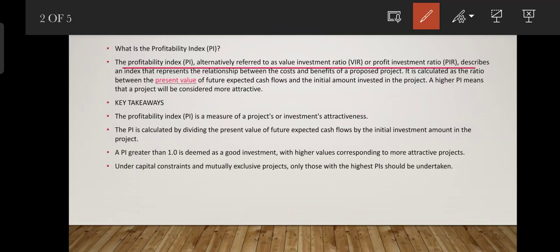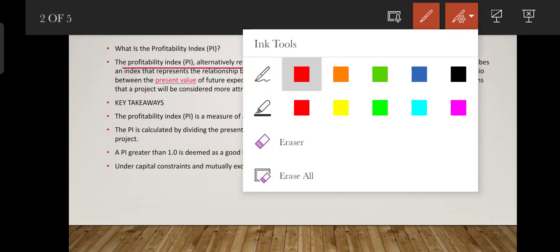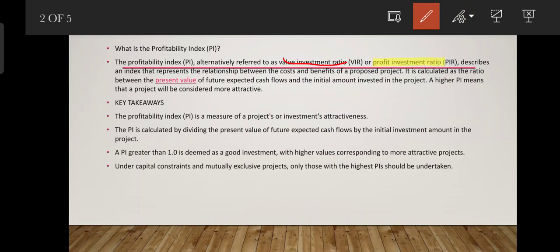Profitability index is also called the value investment ratio or profit investment ratio. It is calculated as the ratio between the present value of future expected cash flows and the initial amount invested in the project.